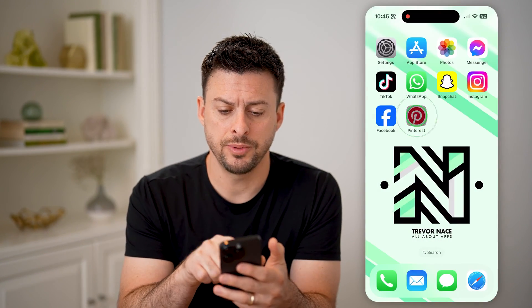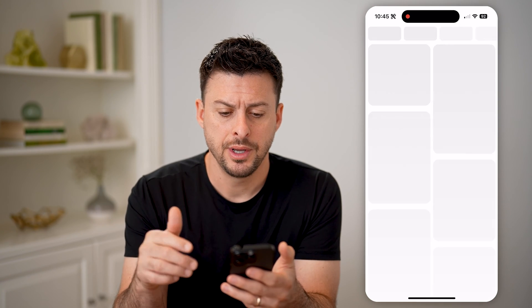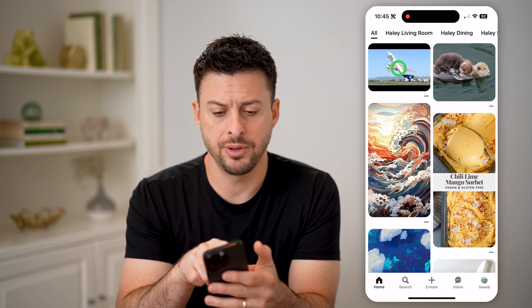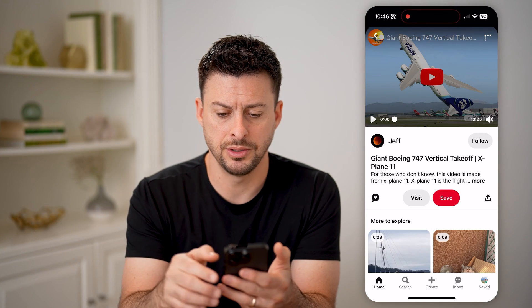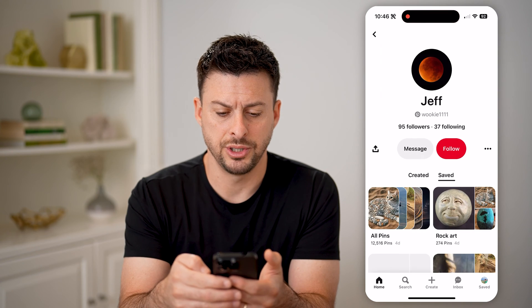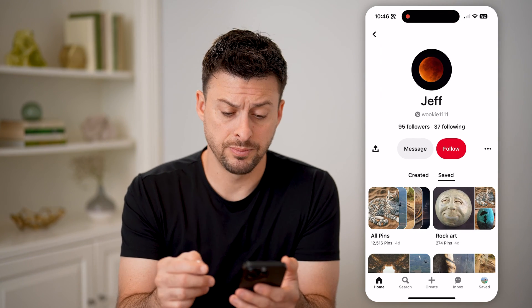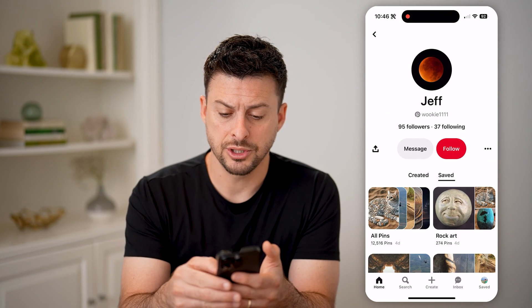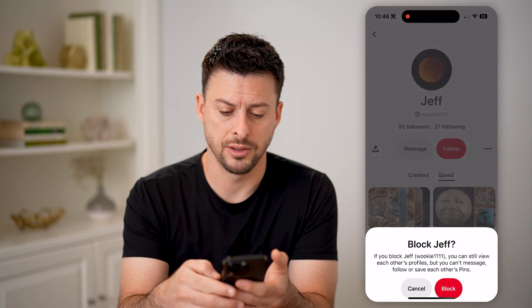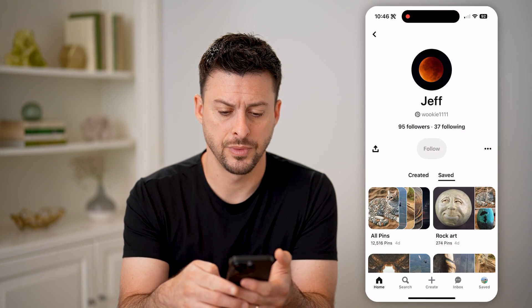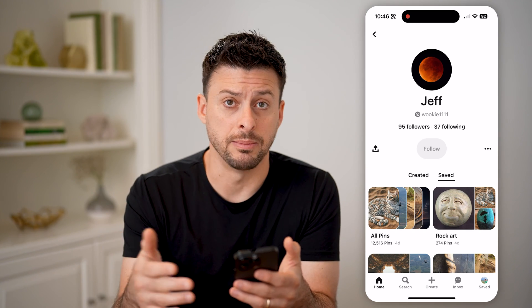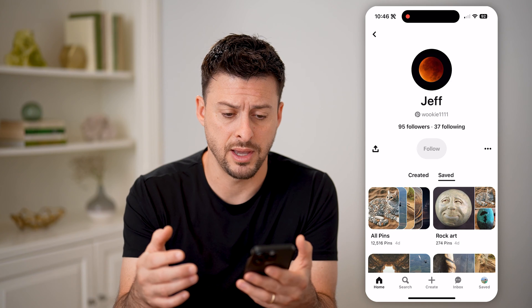Let's open up the Pinterest app here, and I'm going to go through the process of blocking an account. Tap on this airplane image or video, and then tap on this profile by Jeff. I can block this account just by tapping the three dots here, and then tapping on block. You'll be able to see they won't be able to message me, they won't be able to see any of my pins or my boards or anything like that.